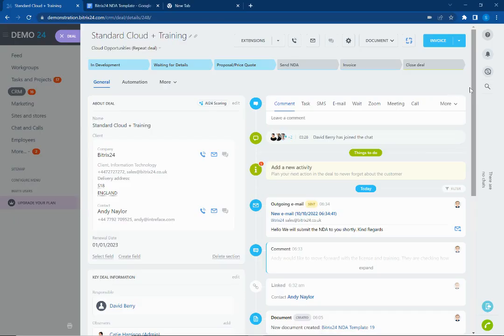So let's jump into our Bitrix24 system. We're inside a deal here and first of all what we want to do is upload a new document.